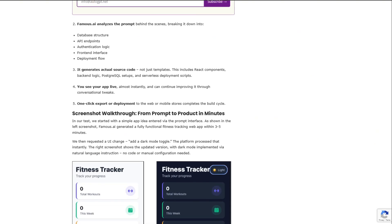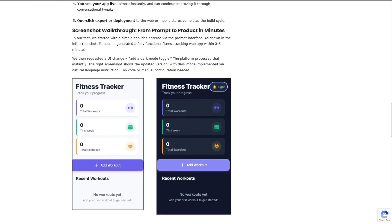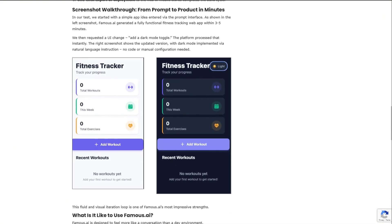Independent testing even confirmed it. Auto-GPT built a fitness tracker in minutes, then added dark mode instantly on request.